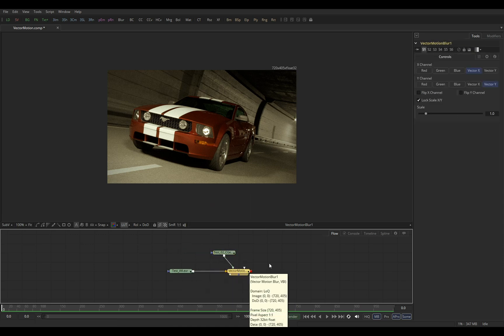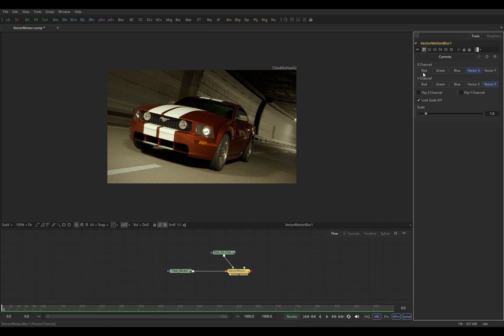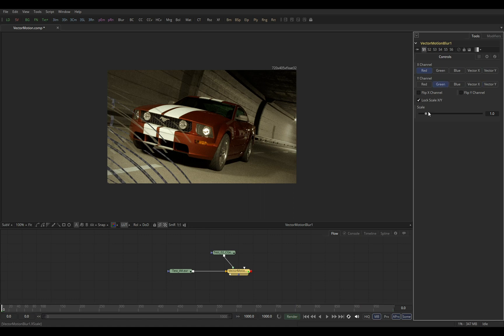So we just need to define that the X channel of the motion vector is the red channel of our input pass, and that Y channel is the green one.